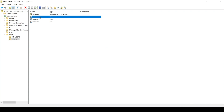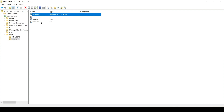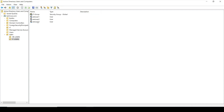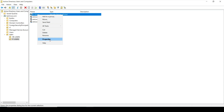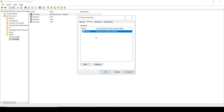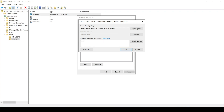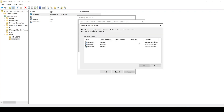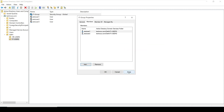The second method is to select the group, right-click it, and click Properties. Click on the Members tab — here you can see all members currently in the group. Click Add, type the user name such as Test User, click Check Names, select the user, and click OK then Apply.